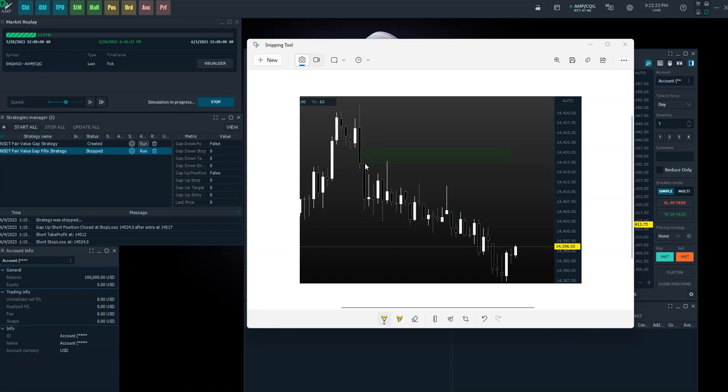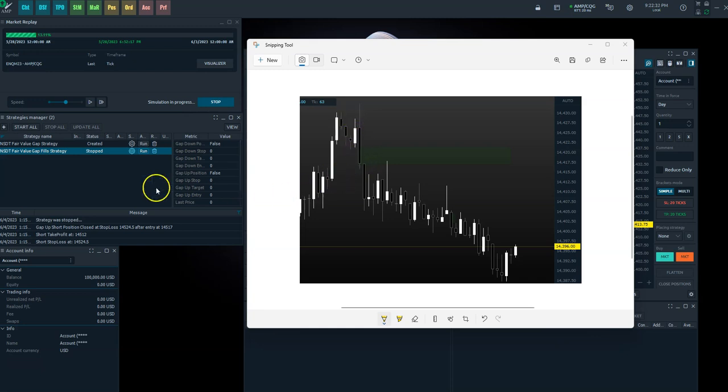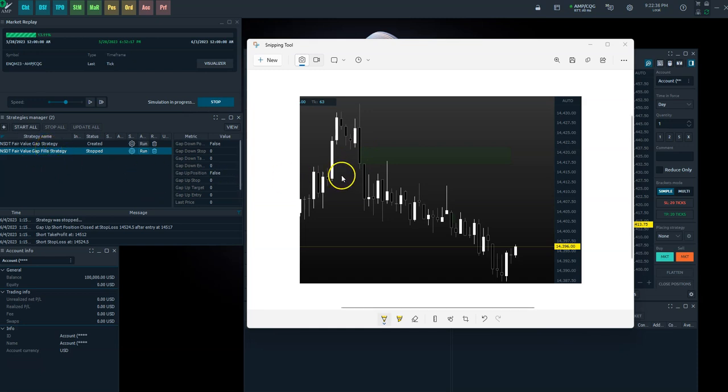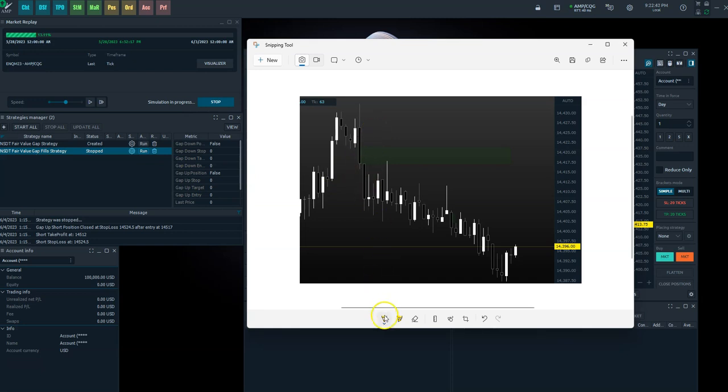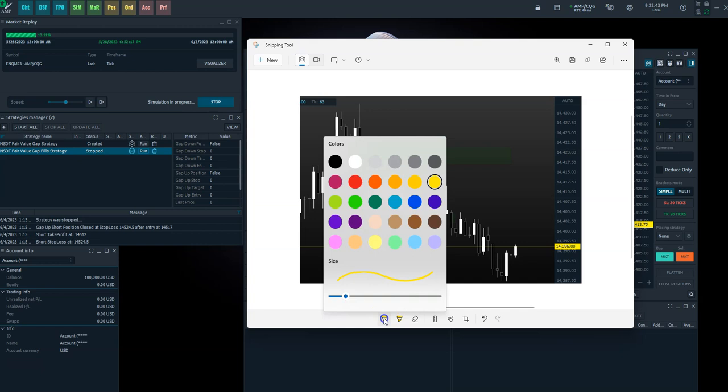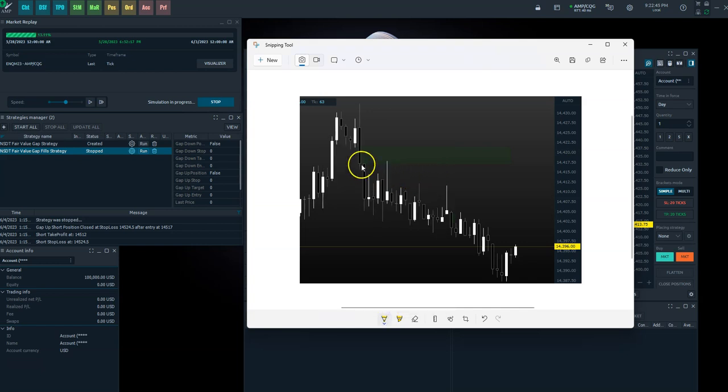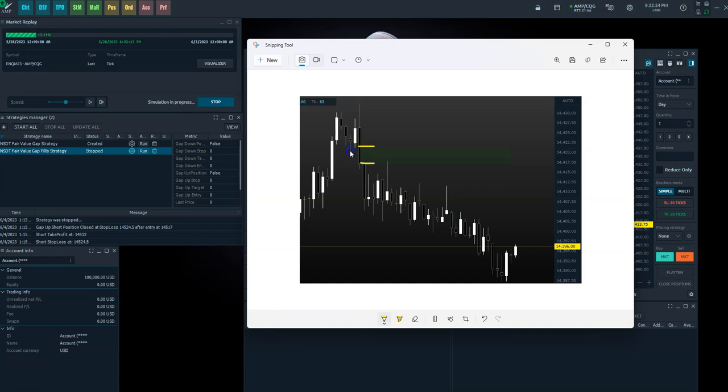So the high is lower than the low of two candles back. This here would technically be a gap down. It's here and it gapped down to this. The fills strategy is going to take this trade back through this gap. So it's going to make an entry here, it's going to make an entry at this level when it comes back through. It has a target of this level.